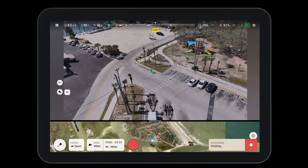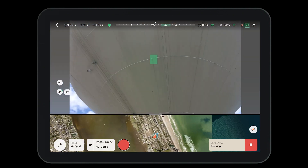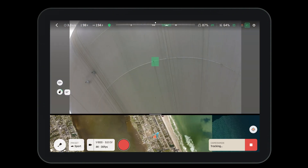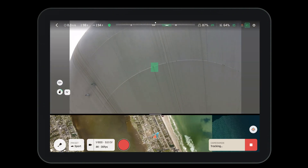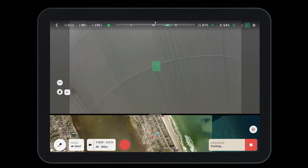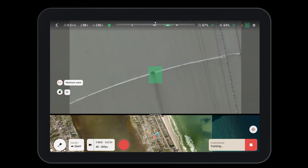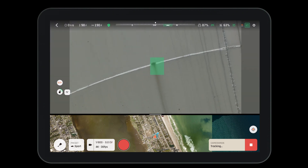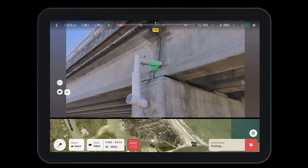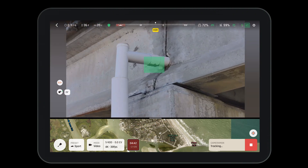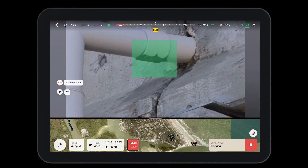More importantly, it allows us to get the perfect shot every time. The cameraman tool can be used across the industry for many different operations. Feel free to try this out on your own as you go and fly.